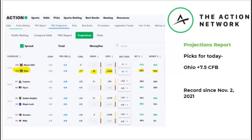Moving on to computer prediction products - not handicappers, but computer simulations. The first is the Action Network. In their pro section, they have a projections report. Today they grade the Ohio vs. Miami of Ohio college football game a B-minus, about 4.9% edge, and their play is Ohio plus seven and a half. We'll put that into our records.